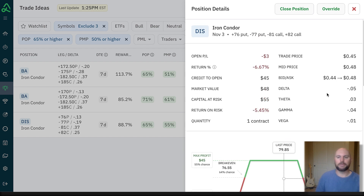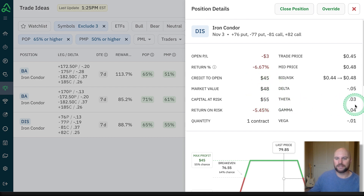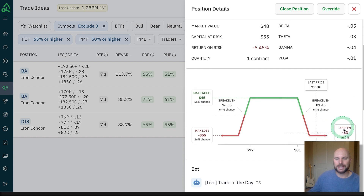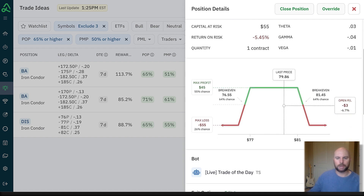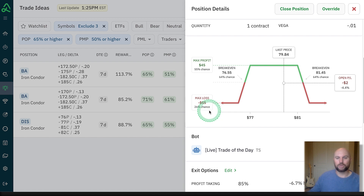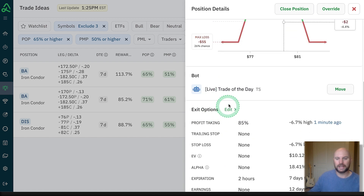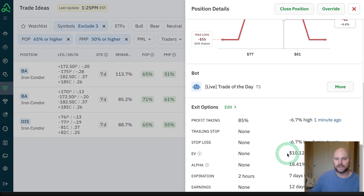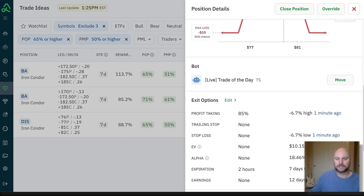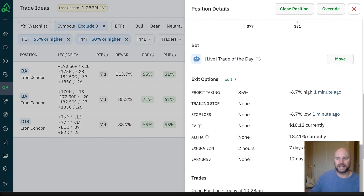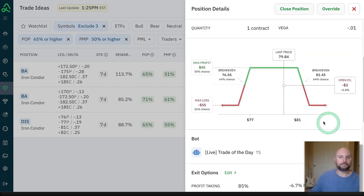While I was talking, we were able to get filled — that's beautiful. I got a $45 credit to open the trade, and my capital at risk is $55, which is great. I can see at any time I can jump in here and see where my probabilities are at — still sitting pretty good: 64% chance to make at least $1 on this trade, and my max loss probability is below 26%. My EV is still in positive double-digit territory and our alpha is at 18%.